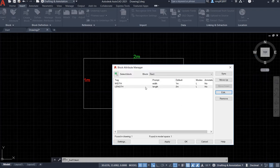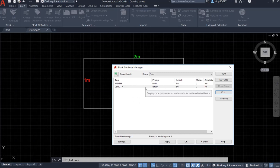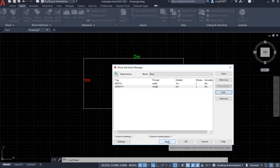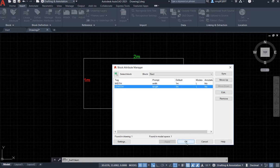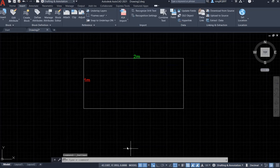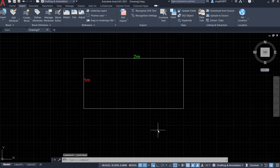Now I will get back to the block attribute manager here. And we can apply it, and click OK. Thank you very much for watching.